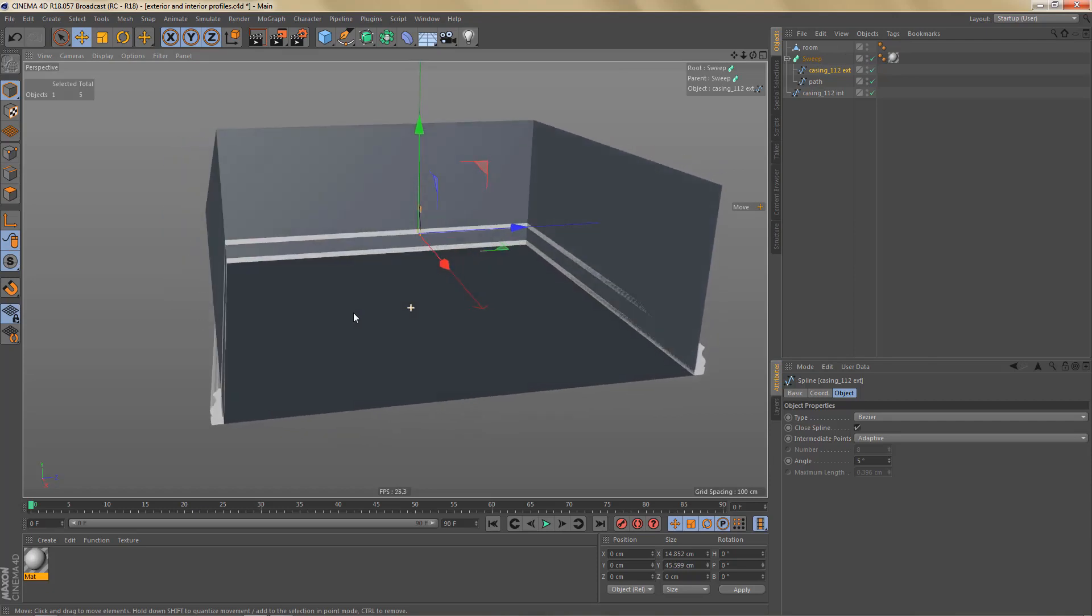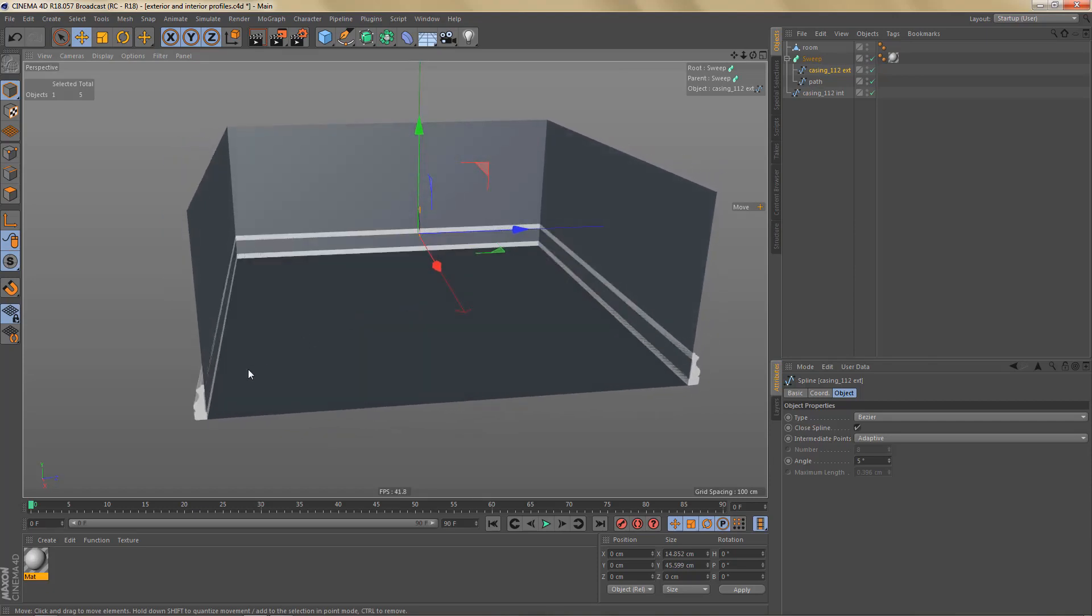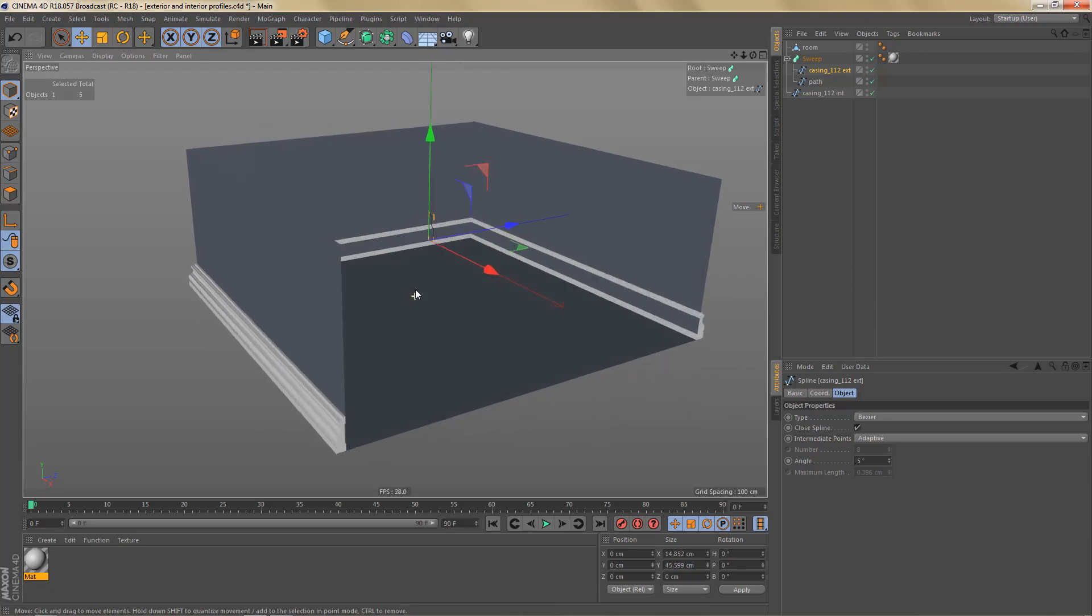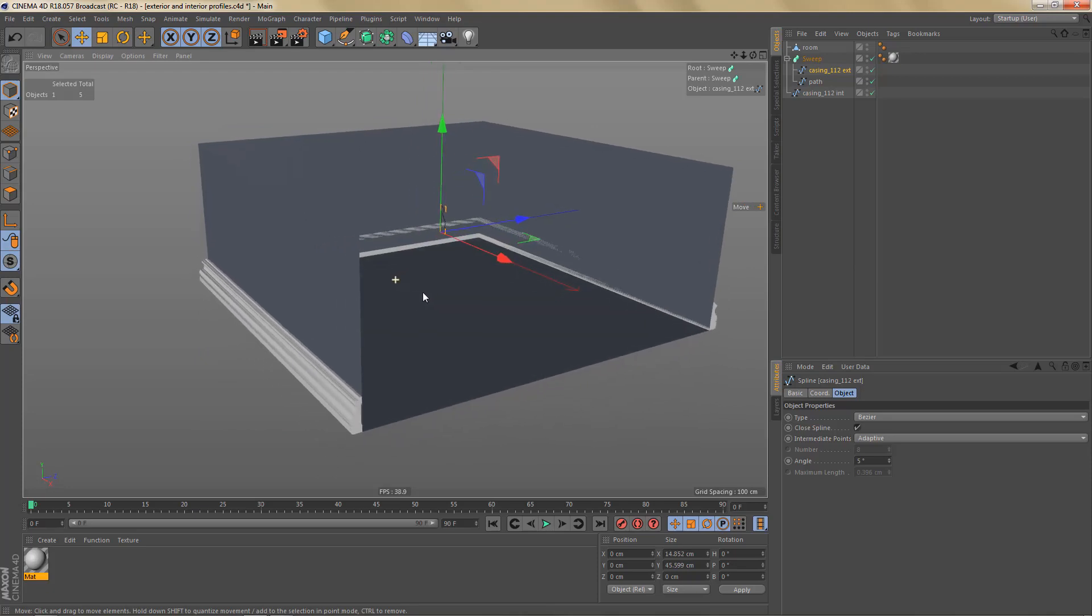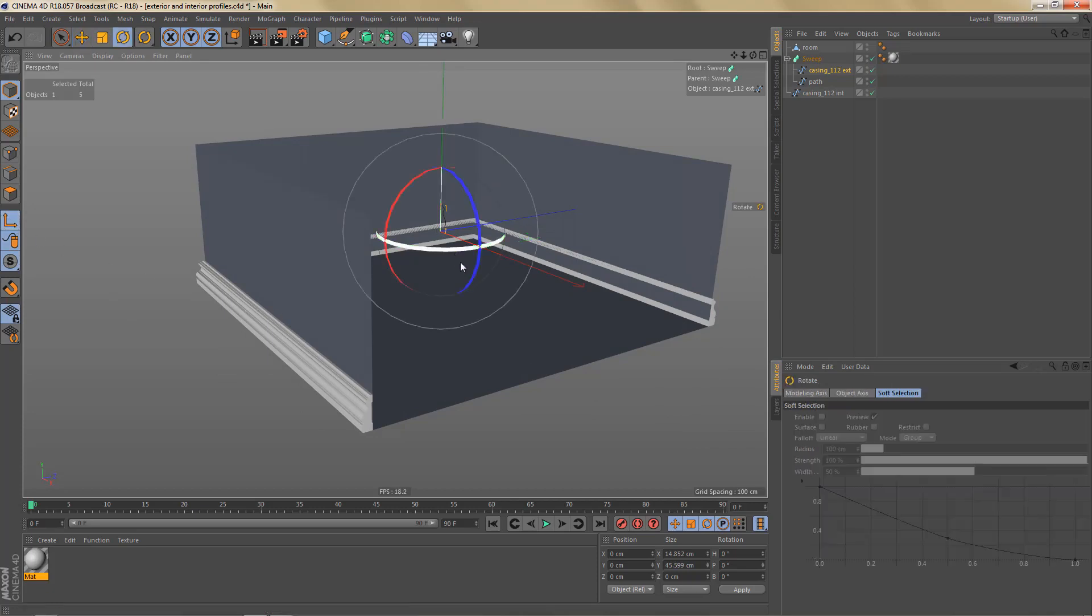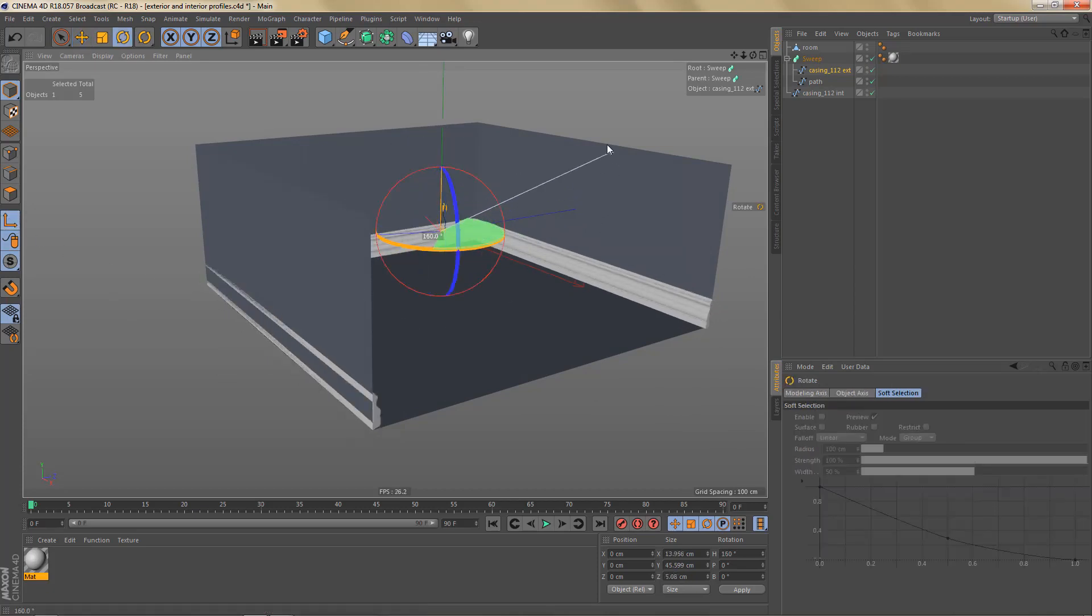And as you can see, this profile is swept along the outside of the room. But in many cases you'll probably want this profile to be swept along the path spline on the inside of the room.